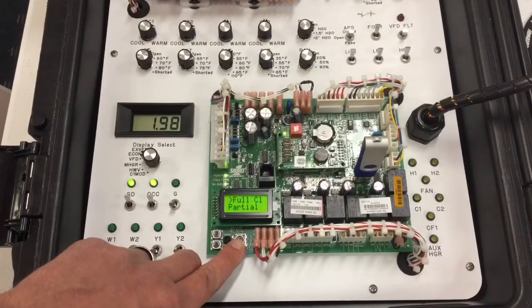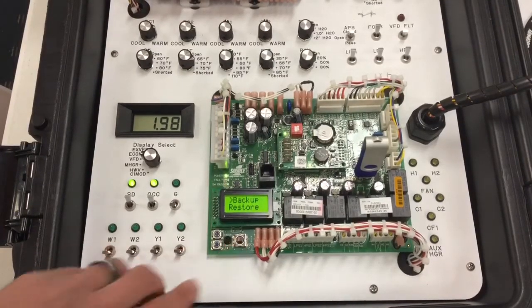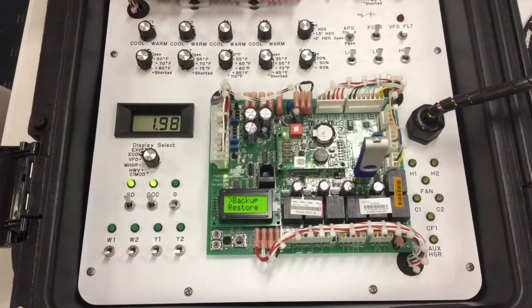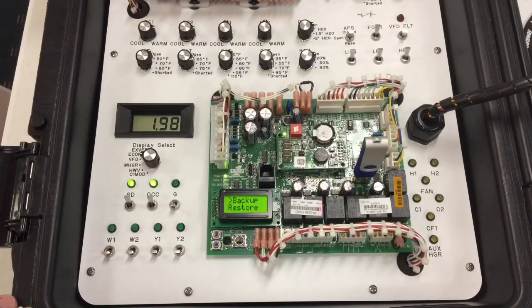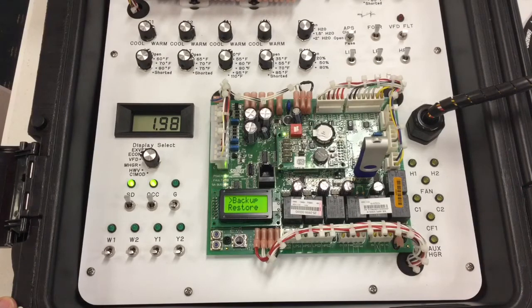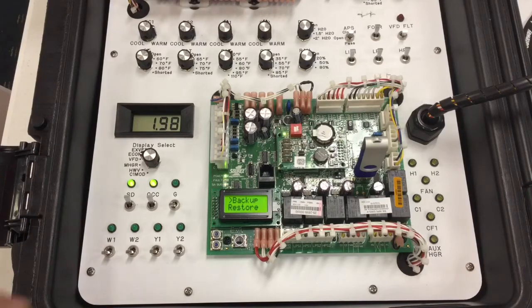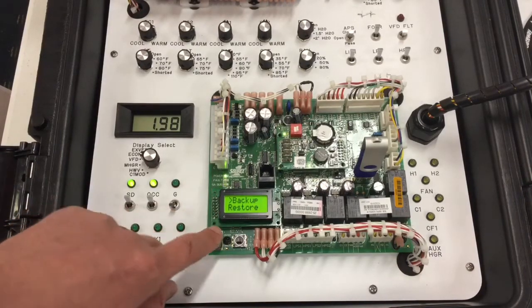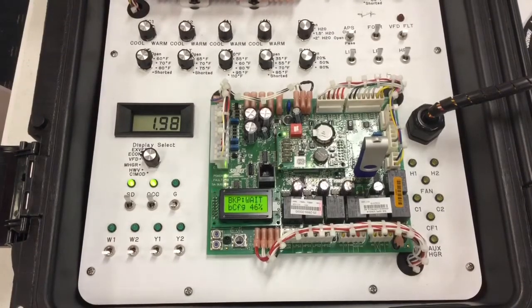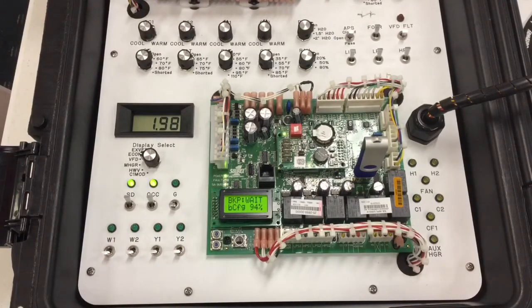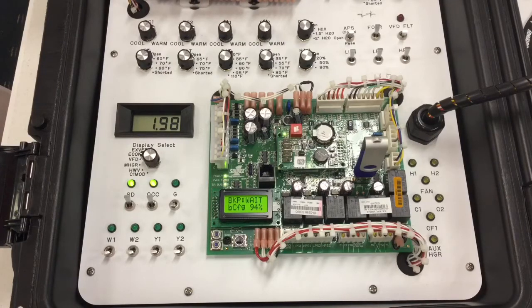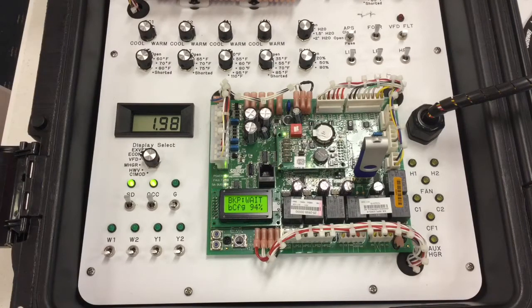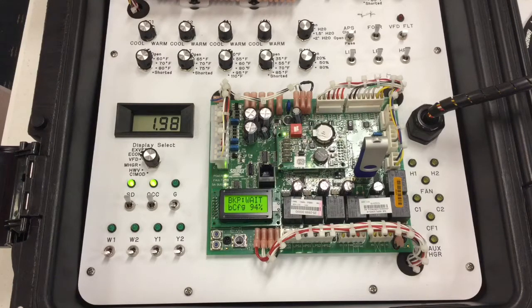A backup would be performed if a system control board determined it needed to be replaced. So if you had called into technical support and we determined that the control board was bad, we would ask you to do a backup of the system before replacing the control board. When your cursor is next to backup, press the enter button one time. At this point, you'll see a backup wait and an estimated time of completion. This usually doesn't take very long. Wait until the screen says backup OK or backup complete.